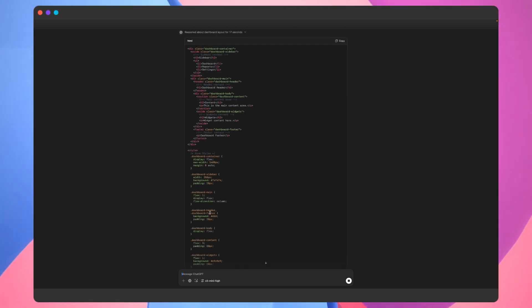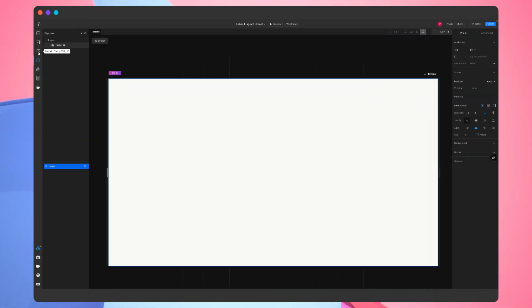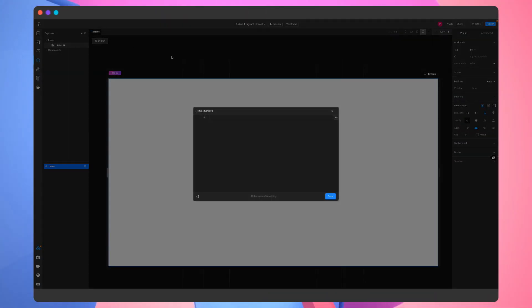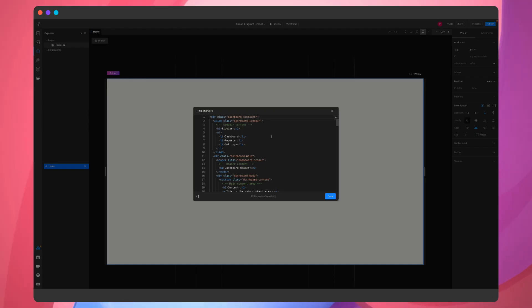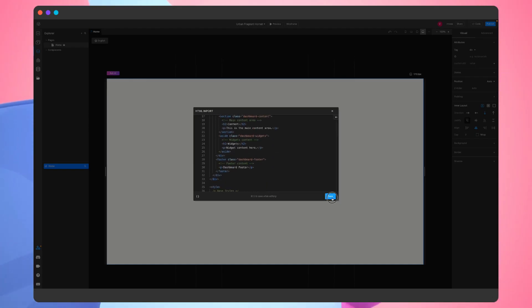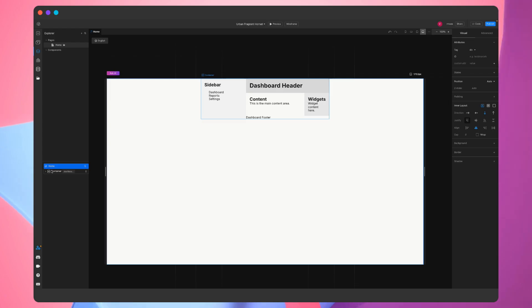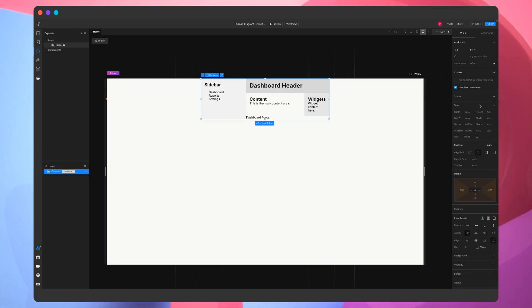Once that's done, we just need to copy it, go back to Teleport HQ, open the code import widget, paste it, and click Save. The dashboard is exactly what we wanted, but it just needs a few tweaks so that it's perfect.